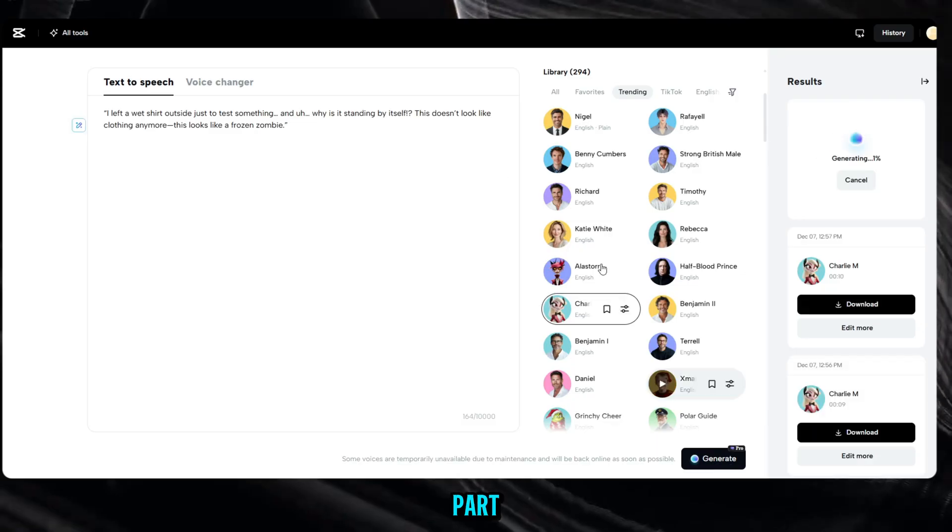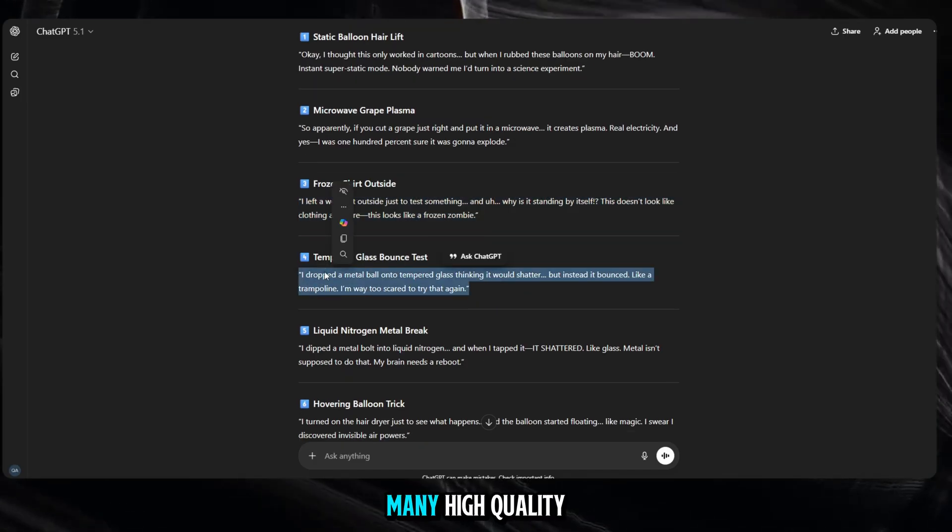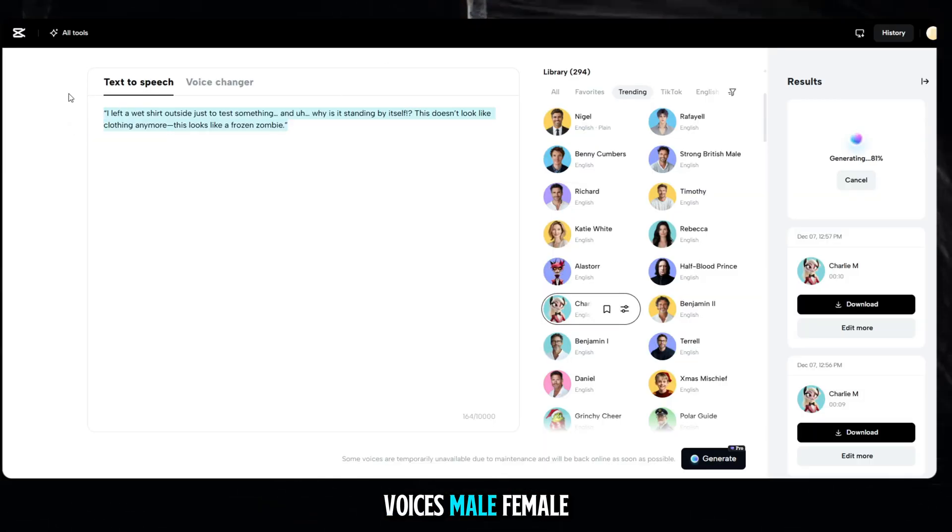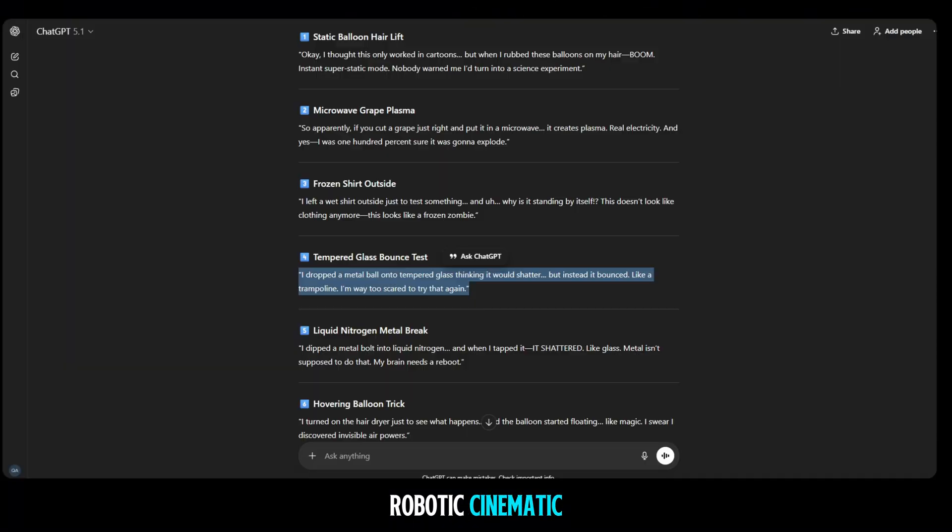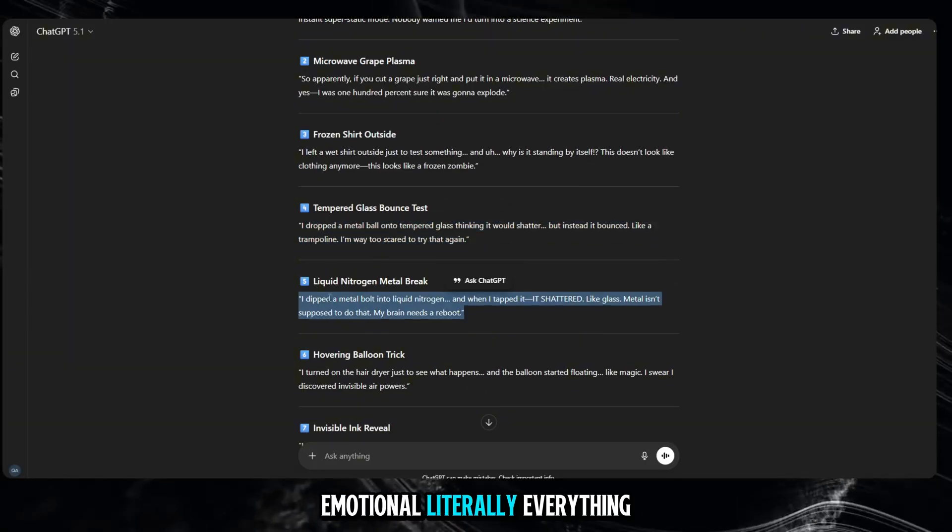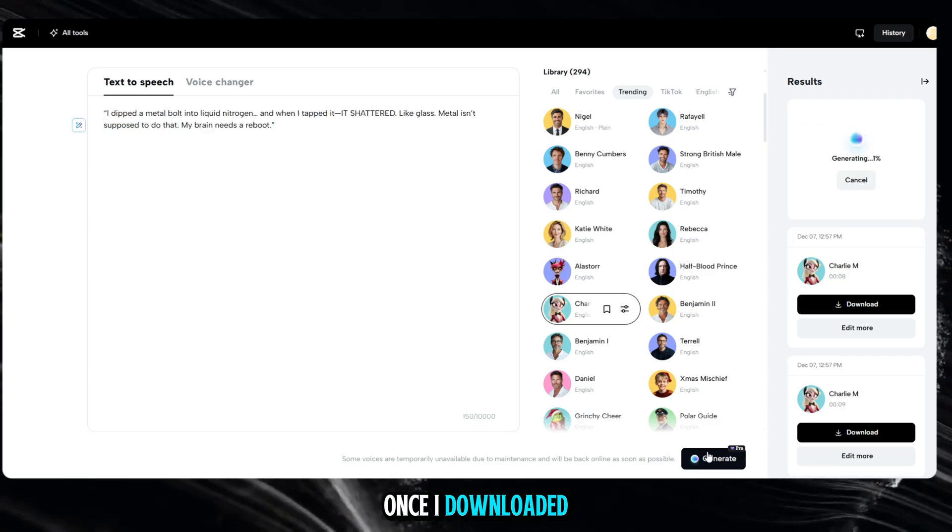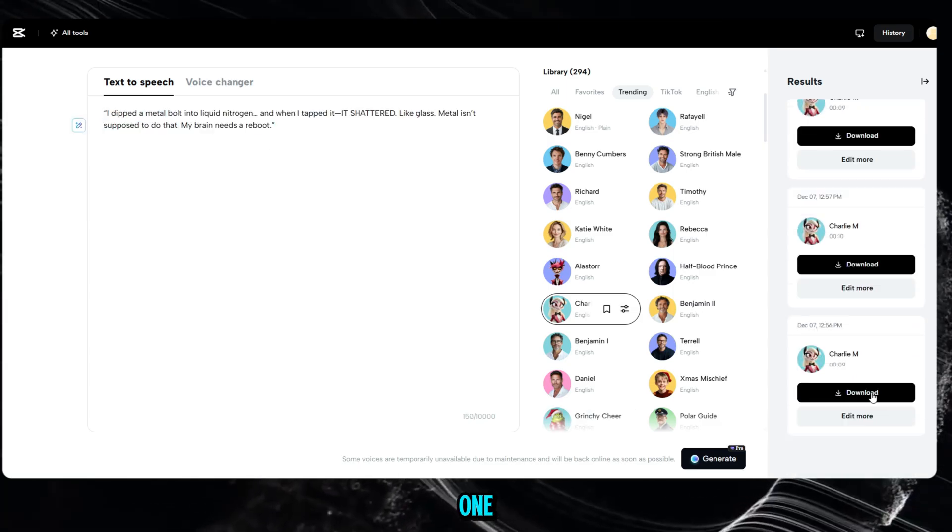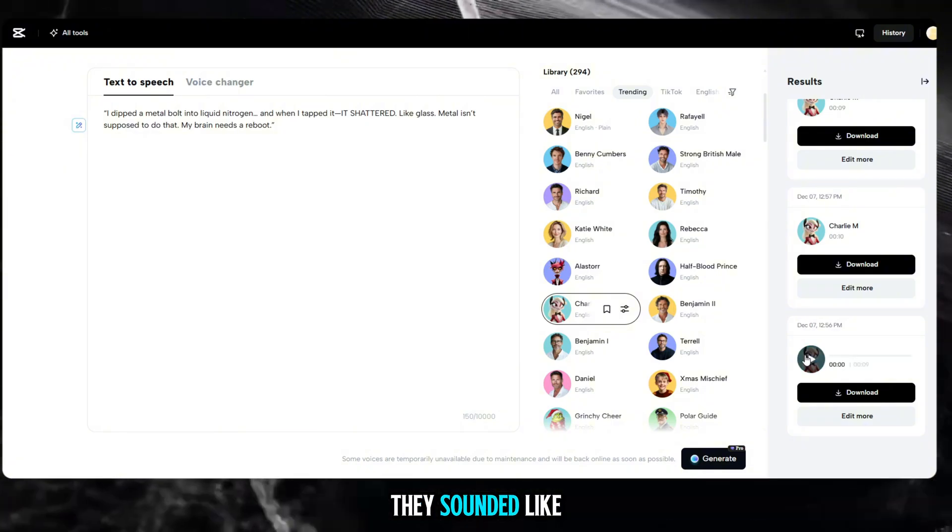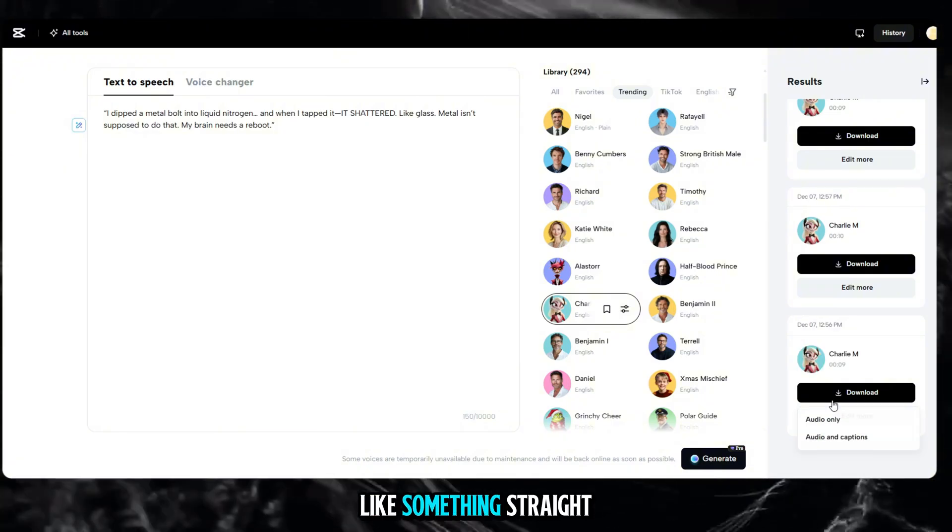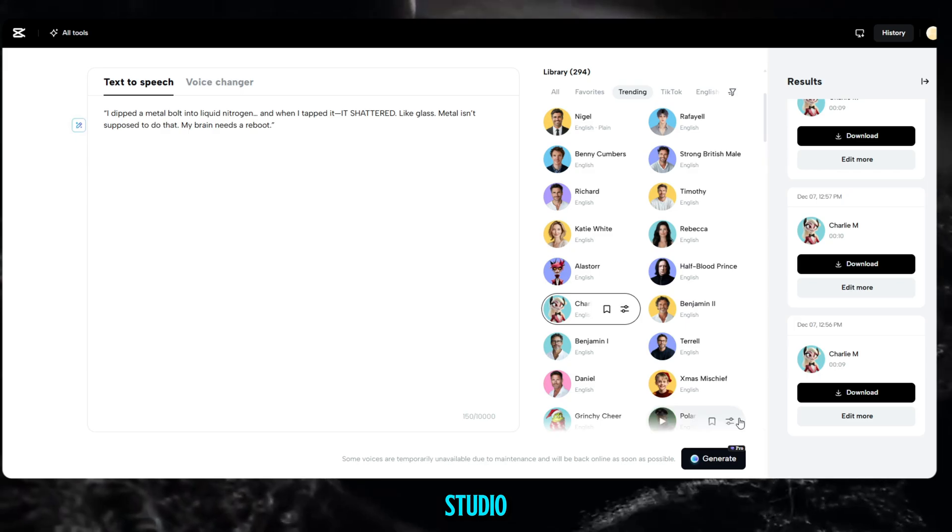And the coolest part? CapCut has so many high-quality voices: male, female, robotic, cinematic, emotional, literally everything. Once I downloaded all the voiceovers one by one, I was shocked. They sounded like real creators. It felt professional, like something straight from a production studio.